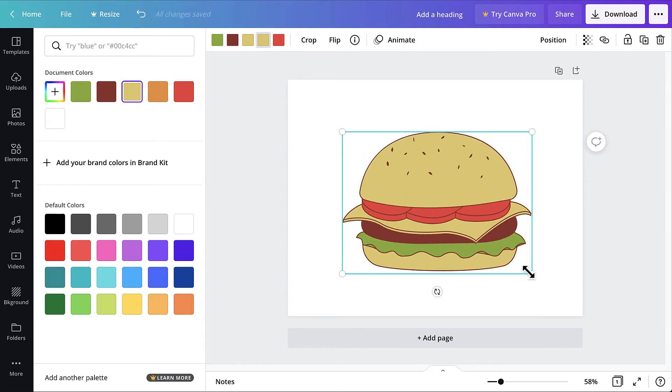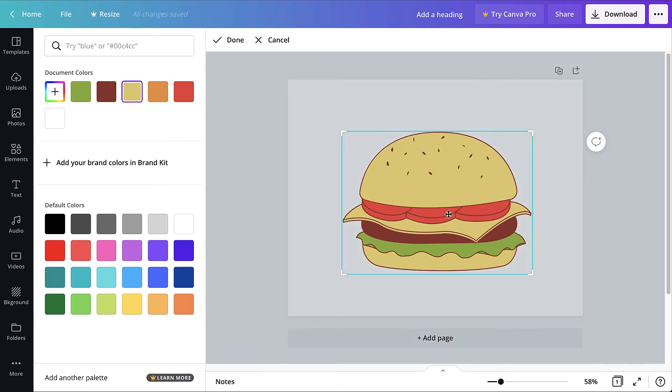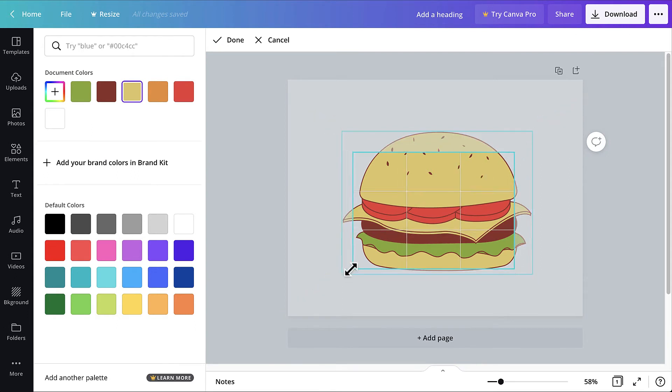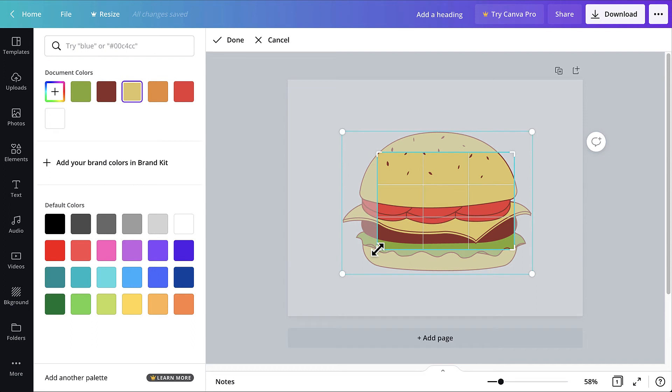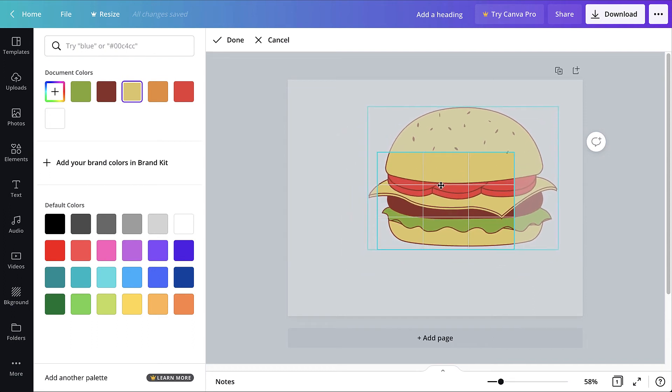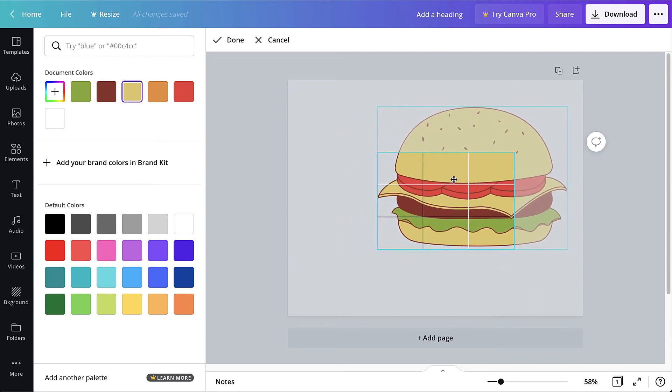To crop an element, double-click it. Then click and drag the L-shaped corner handles. To change the framing, click and drag the element within the frame. When done cropping, click away from the image or click Done to the top left.